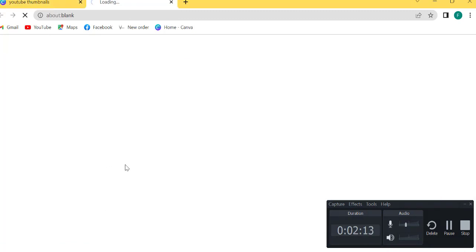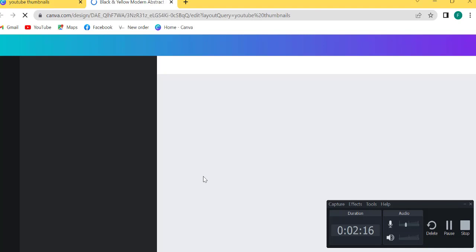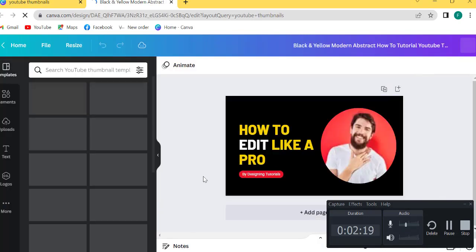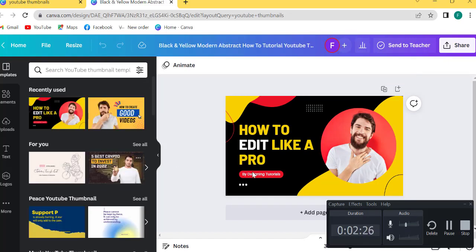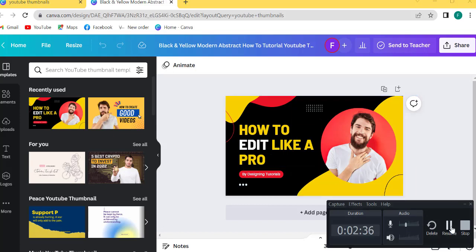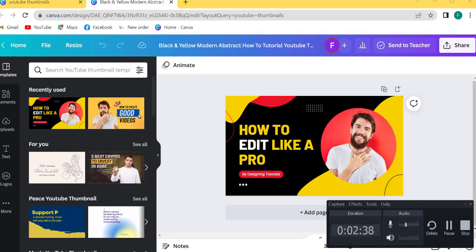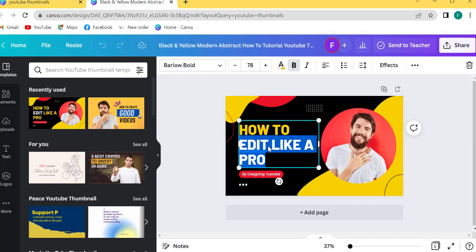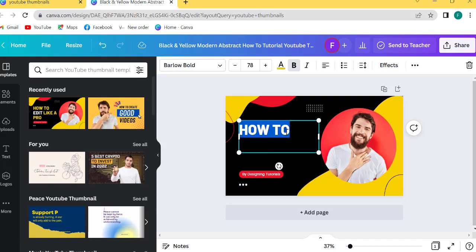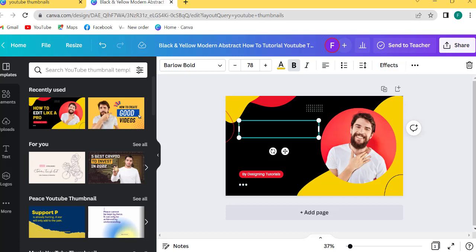So choose this thumbnail. Alright guys, I will show you how to edit this title. Double-click like this. You want to customize the title — so click the text.